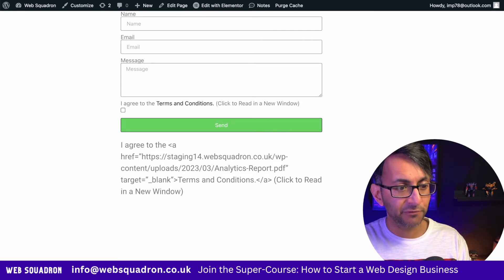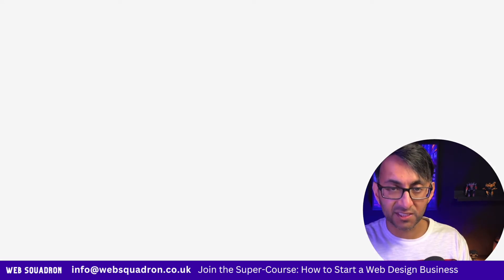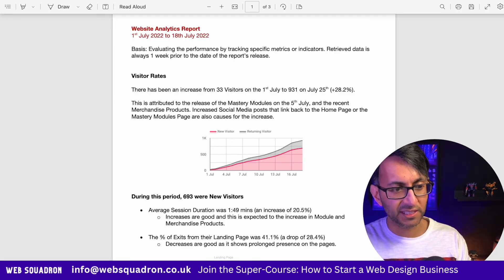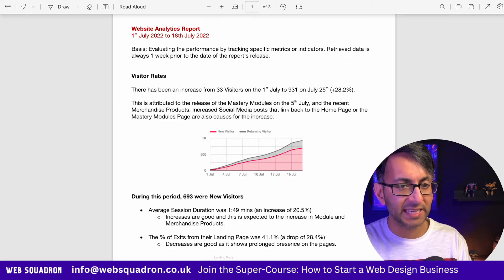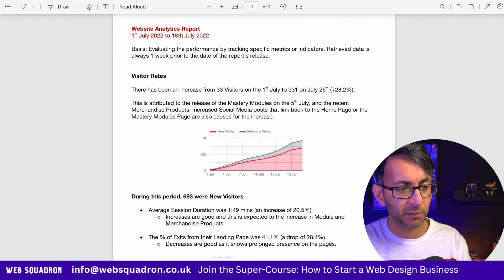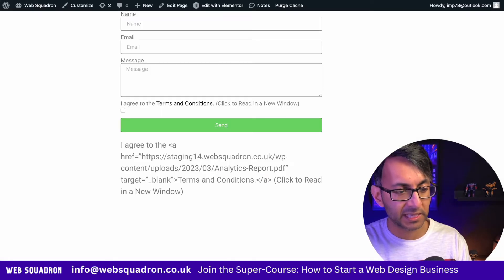Now when I go to my form and I click the terms and conditions, it opens up another PDF in another window. There's my form. There's the PDF.